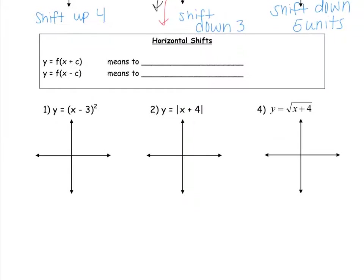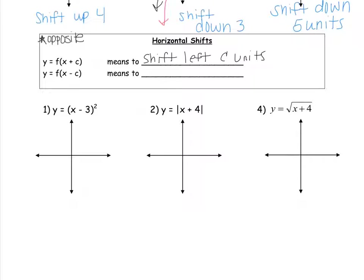Now let's talk about horizontal shifts. A horizontal shift means to go left or right. We have the function and the number is inside the function rather than outside. When I have plus c inside, you might think to go to the right, but this is always opposite. So if I have a plus c inside, that actually means to shift left c units. And if I have a minus c inside, that means to shift to the right c units — always opposite of whatever you think.